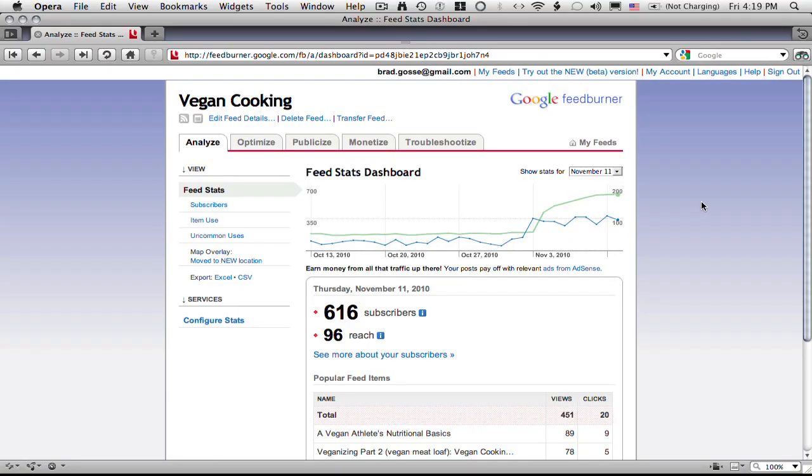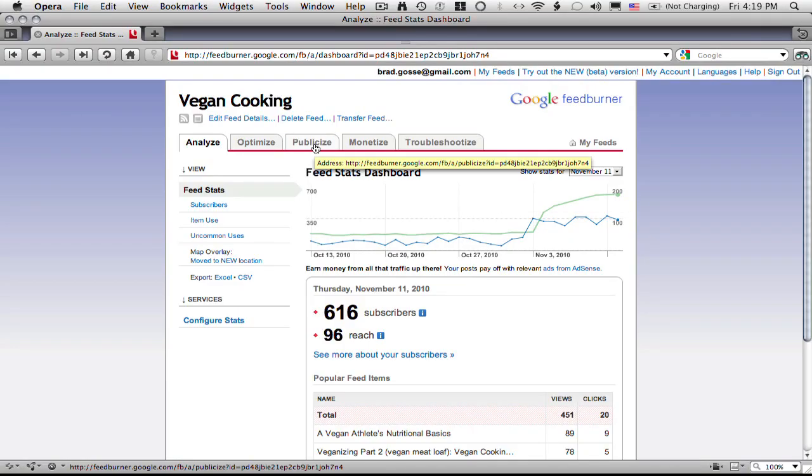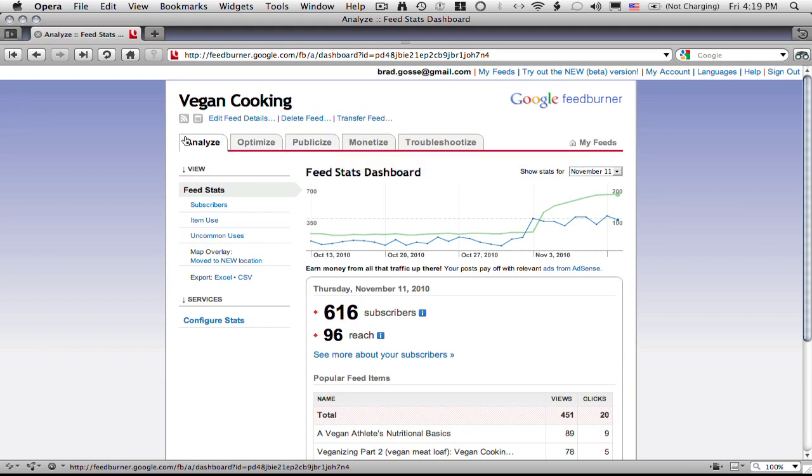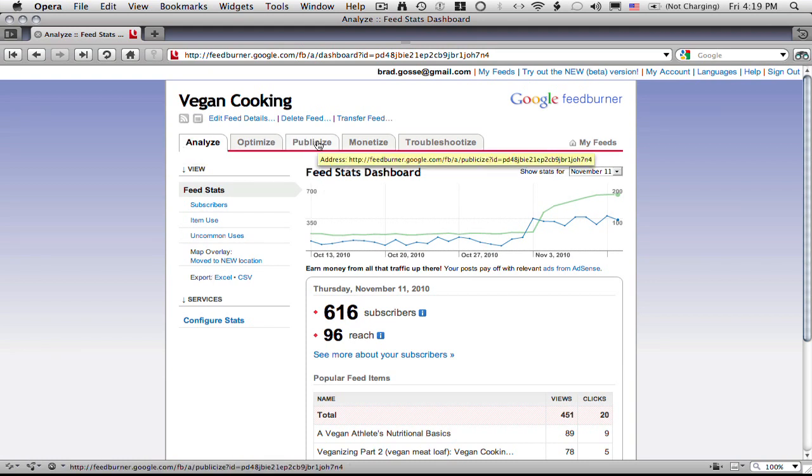As you can see here, I'm on my wife's ClairesVeganCooking.com FeedBurner account. I'm in the stats screen here which I don't want to be in. I want to be in the publicize. So I'm just going to click on publicize.